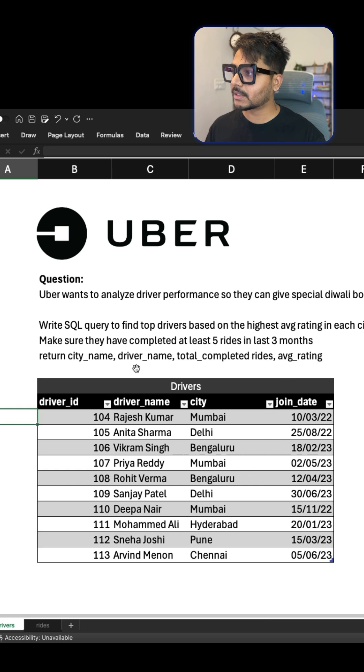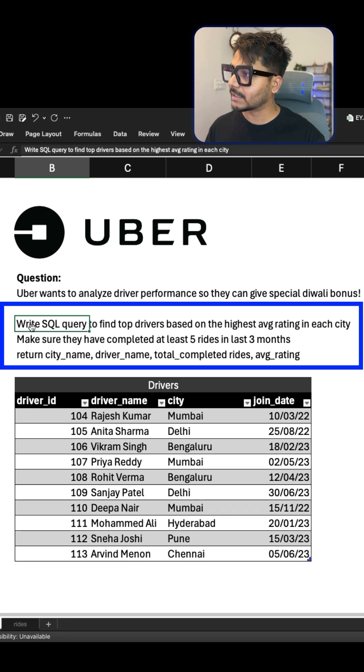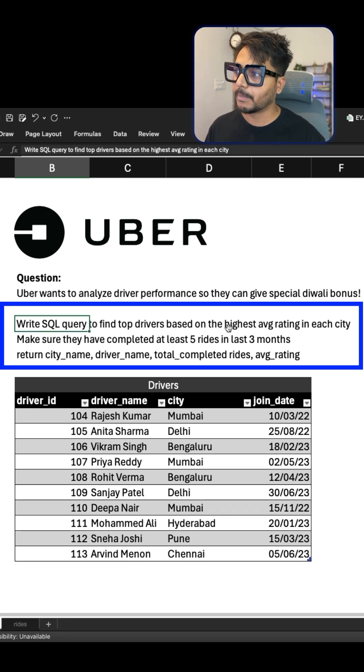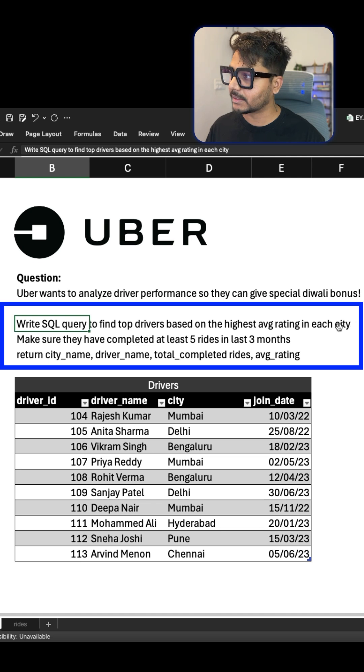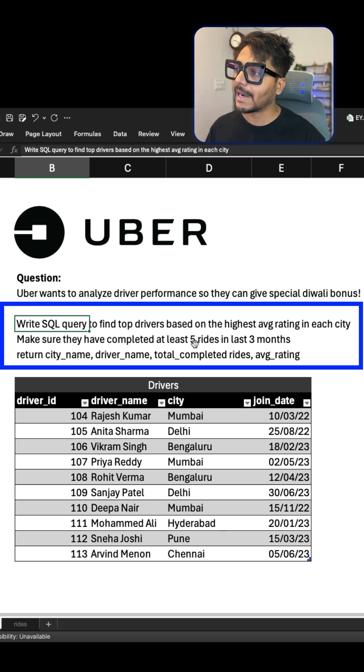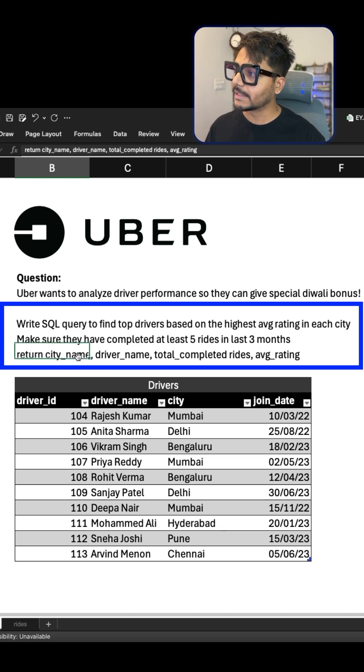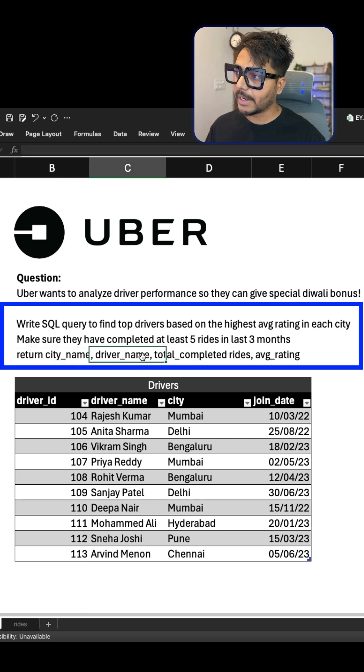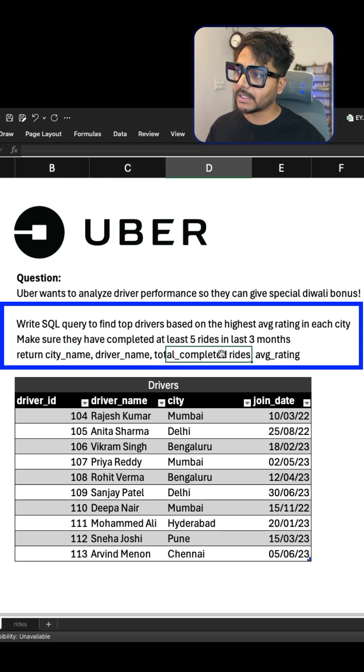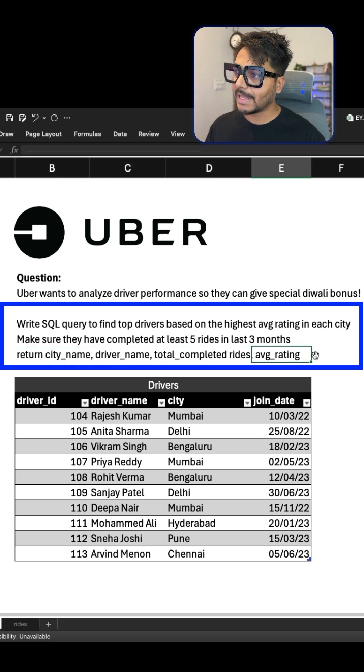Okay, so let's read the question. It says write a SQL query to find the top drivers based on the highest average rating in each city. Make sure they have completed at least five rides in the last three months. Return the city name, driver name, total completed rides, and the average rating.